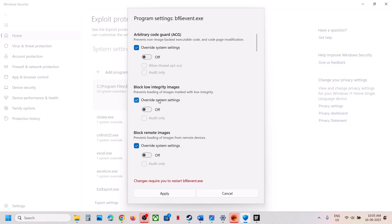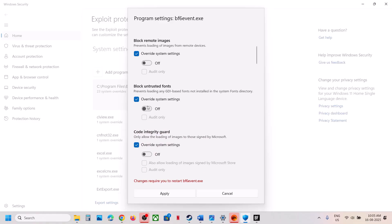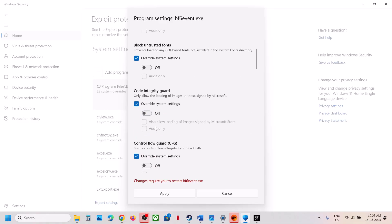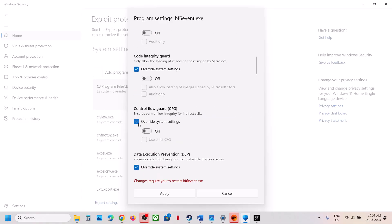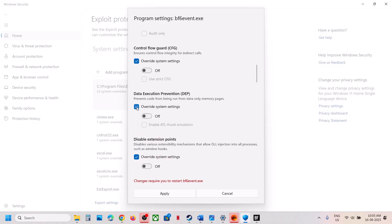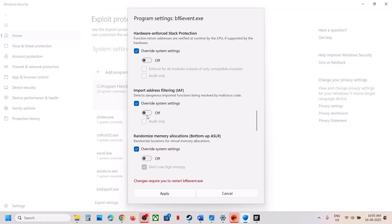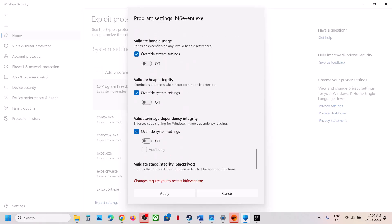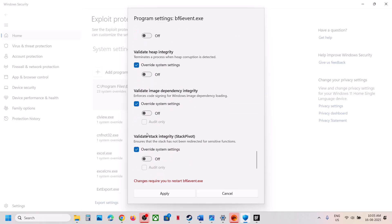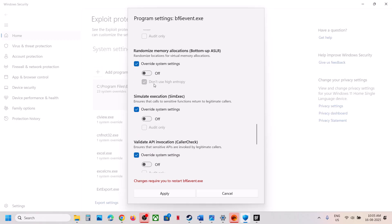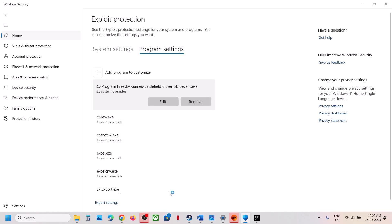Make sure Override is set and then turned off for each setting. For Control Flow Guard, put a check on Override, then turn it off. Make sure everything is off. Once you turn off everything, hit Apply, click Yes to allow, and then launch the game. In future, if you face any problem and want to remove it, you can select the Battlefield 6 .exe file entry and click Remove — it will revert to default.